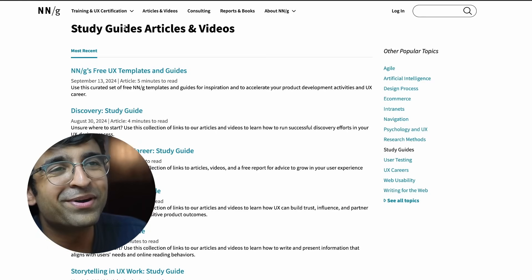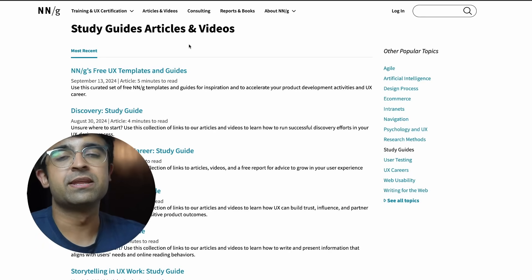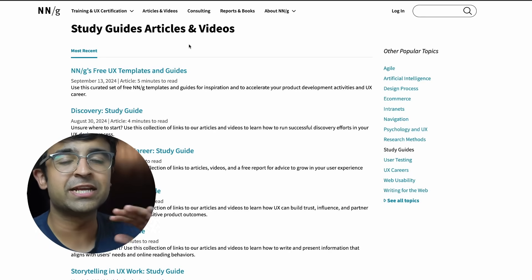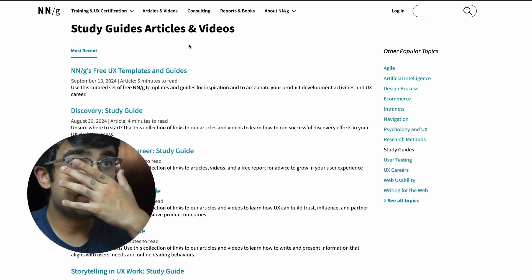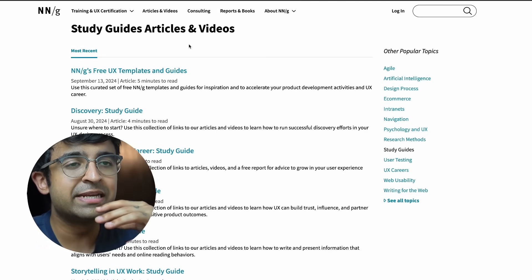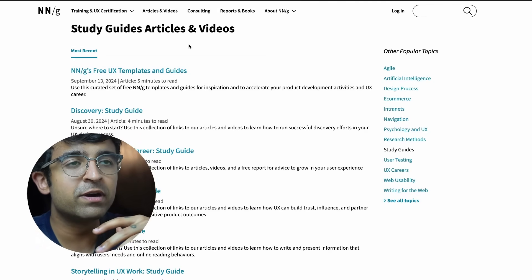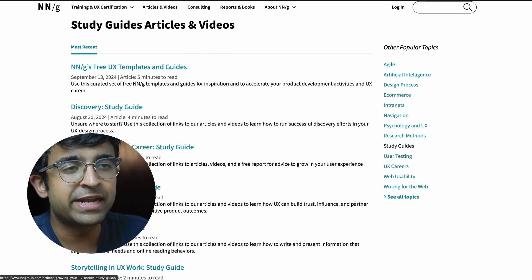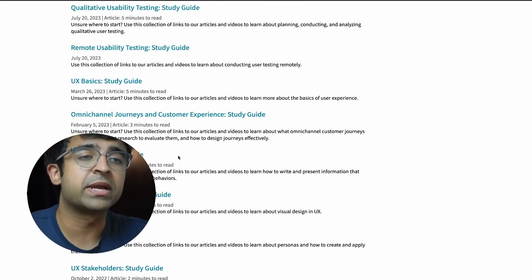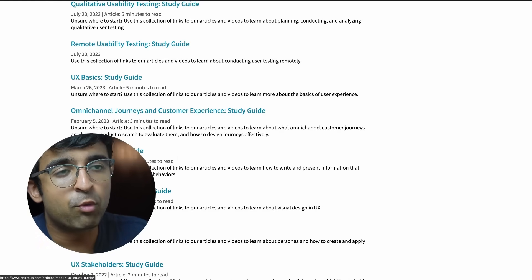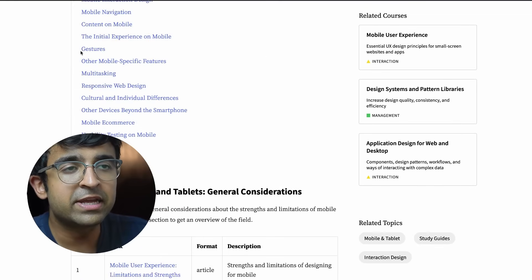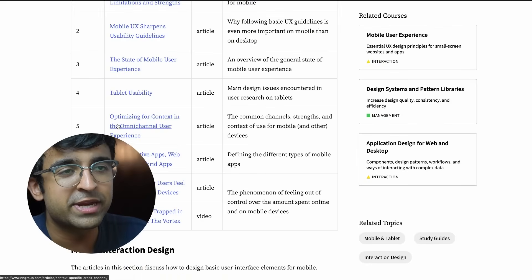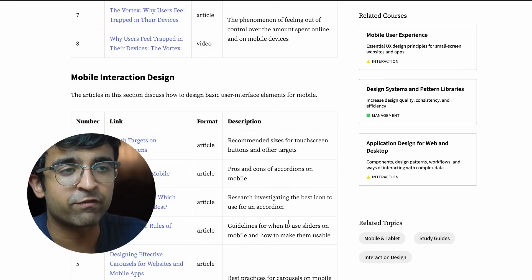Nielsen Norman Group, as you guys know, is one of the leaders in creating some of the best educational material for beginners and advanced people. They have come up with something called study guides. They have compiled study guides over multiple years of what they've created and created these nice little headlines for each kind of topic. For example, there's something called Mobile UX. If I click on the Mobile UX study guide, they will give an entire itinerary of sorts on what you can expect.